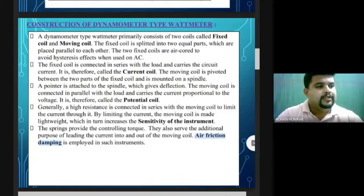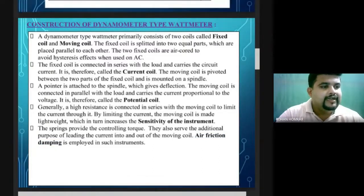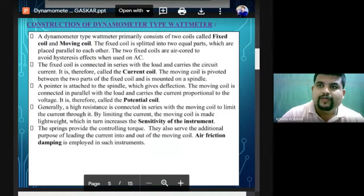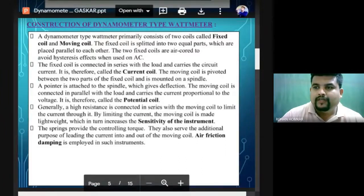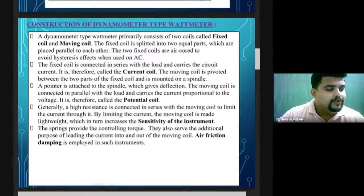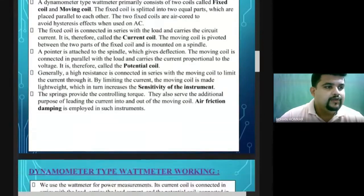A high resistance must be connected in series with the moving coil. The moving coil is generally related to voltage. If a high system voltage is applied directly, it will burn the instrument. So we need to control the current and increase the sensitivity of the instrument to get effective readings from the wattmeter.